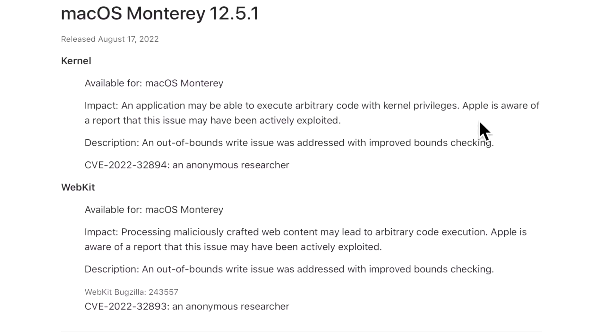There's two major issues here. The first one is that this is an arbitrary code execution, and what that means is that the attacker has the ability to execute any code or command on the target Mac device without the owner's knowledge. The problem is that this is also a zero-day, meaning that this issue was already out there before Apple could fix it. Apple is aware of this already happening and they're now putting a stop to it.